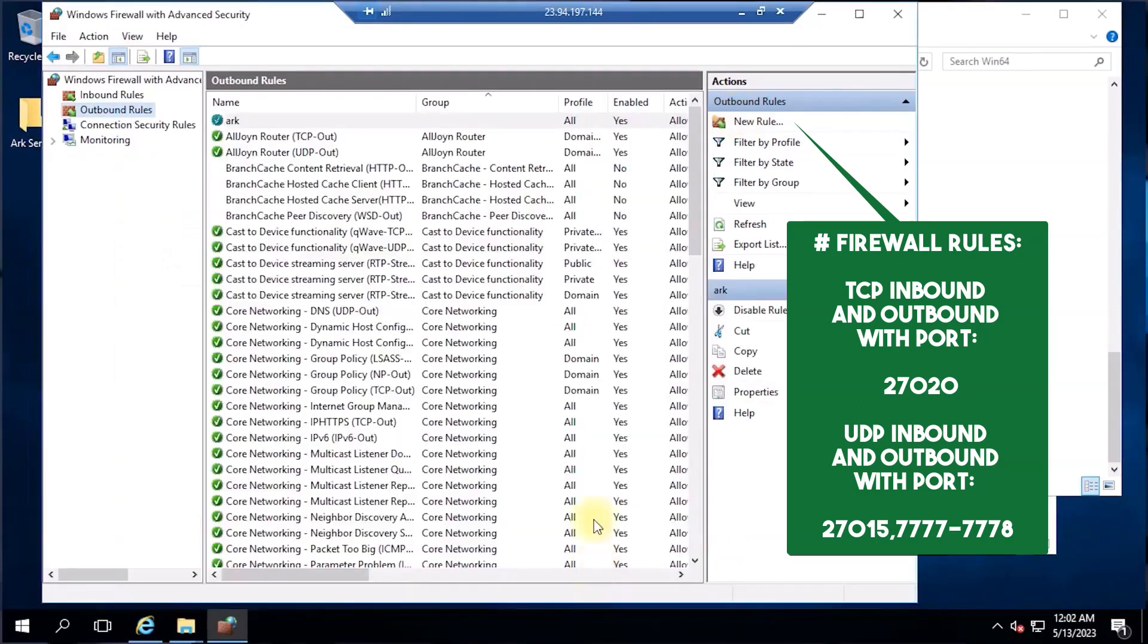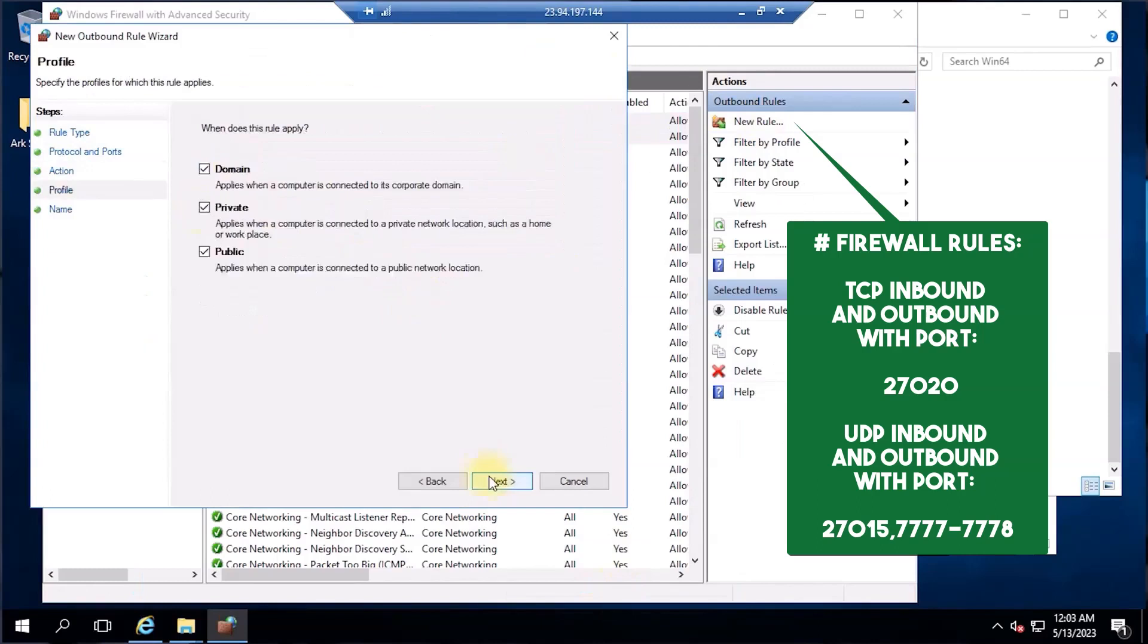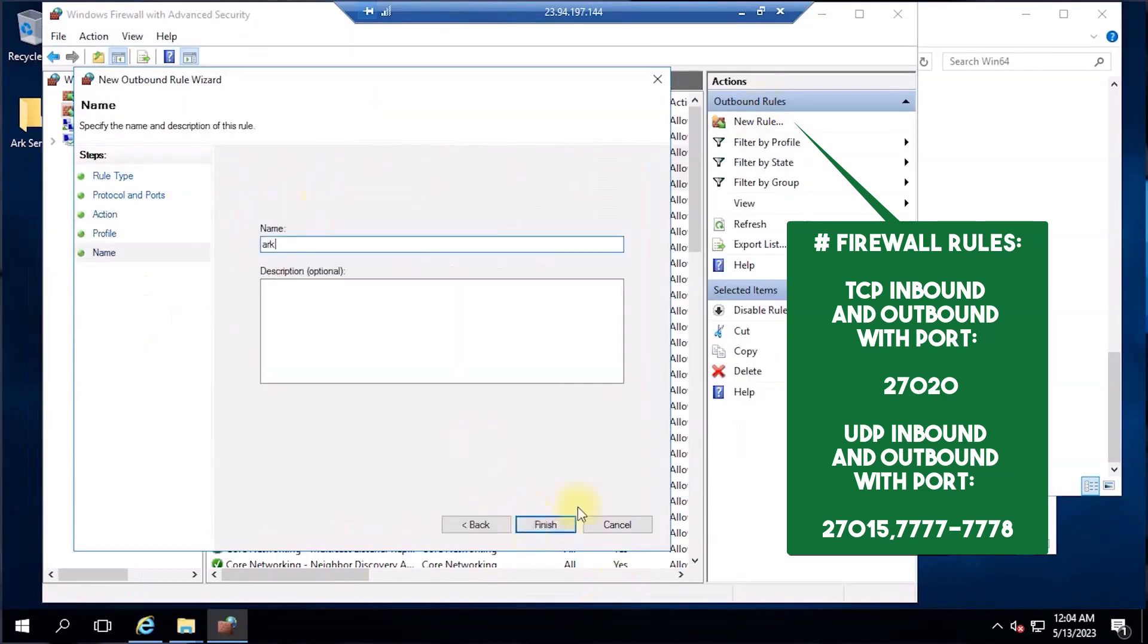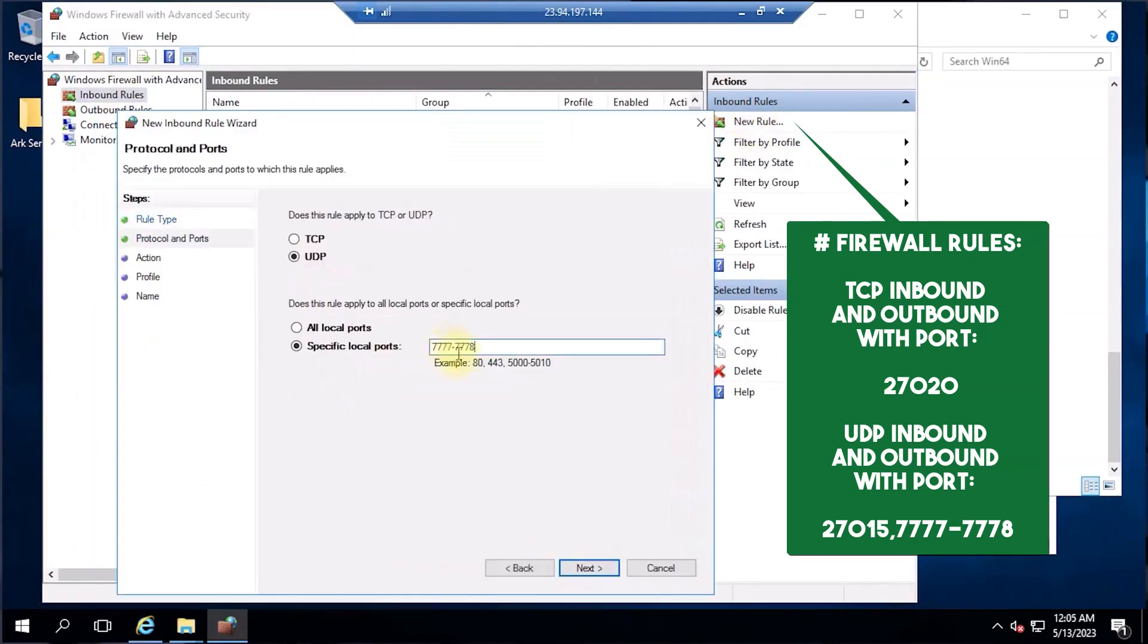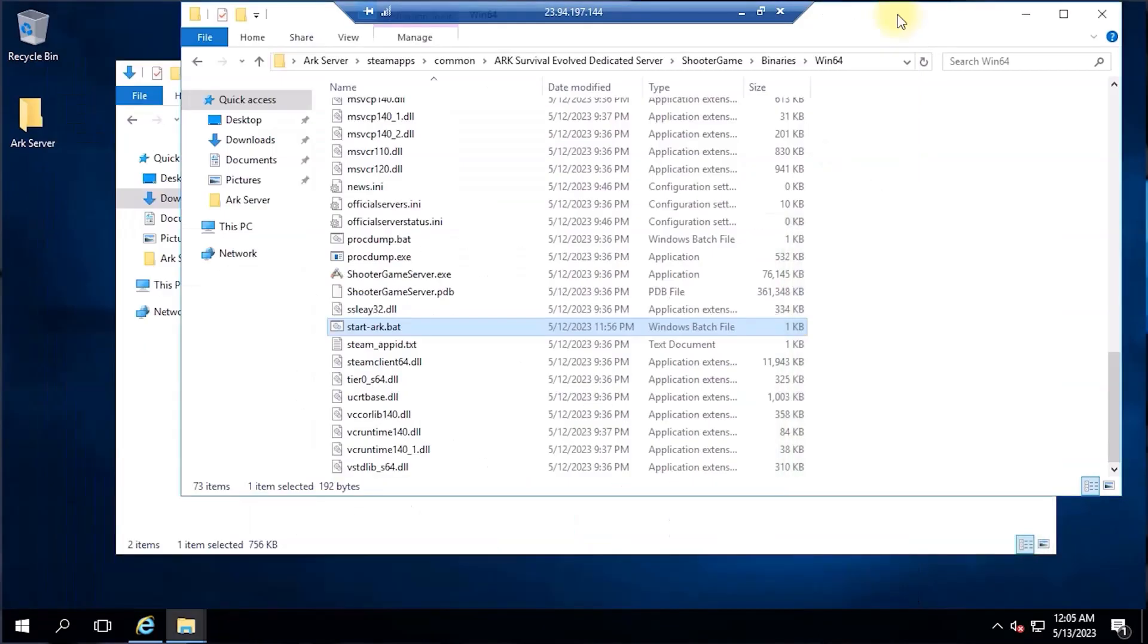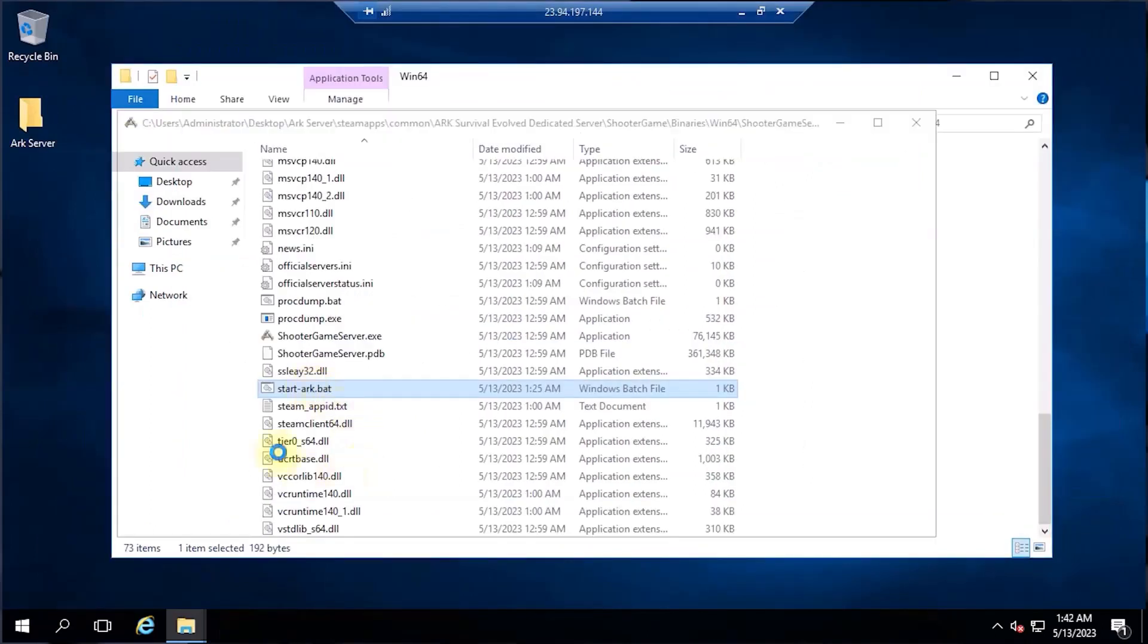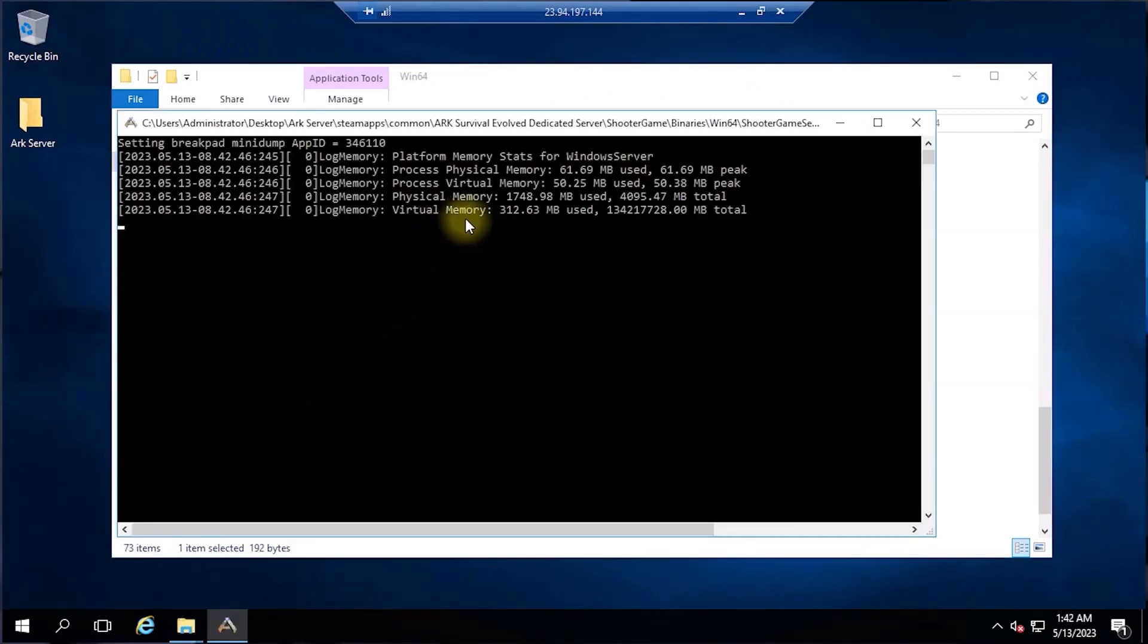Once done with the new firewall rules, let's start our ARK server by navigating to our installation directory and double-clicking the batch file we've just created earlier and wait a few moments for the server to be online.